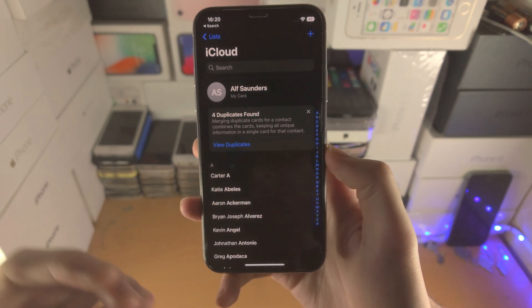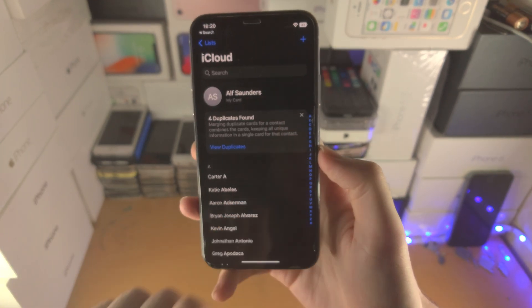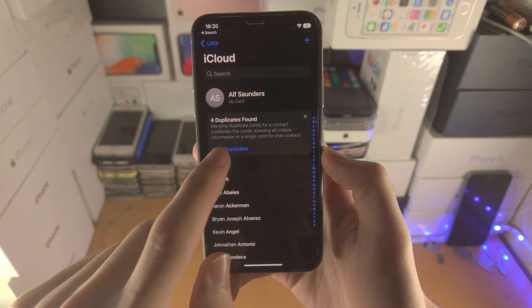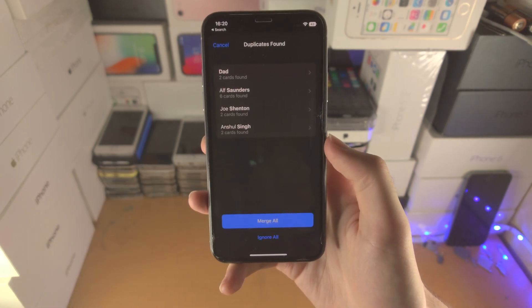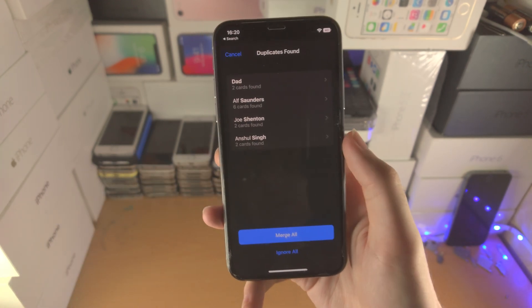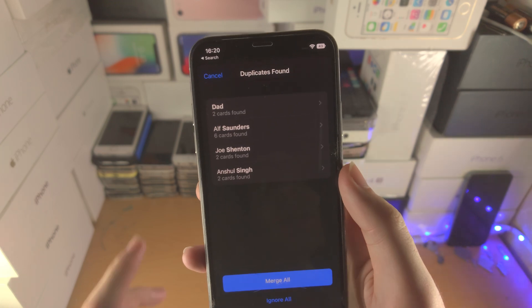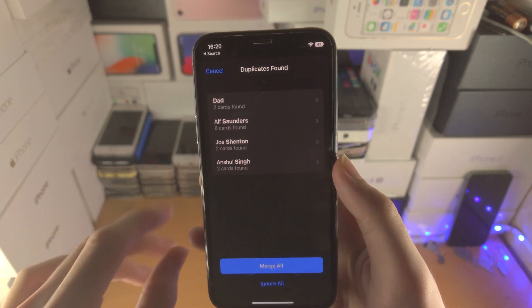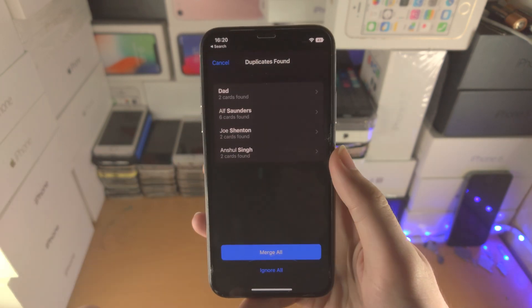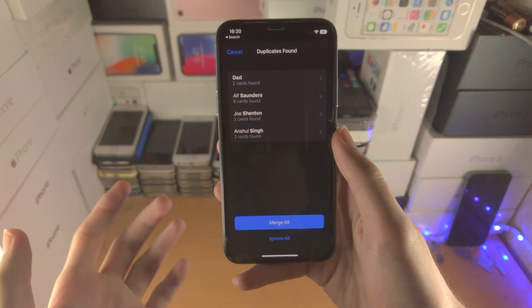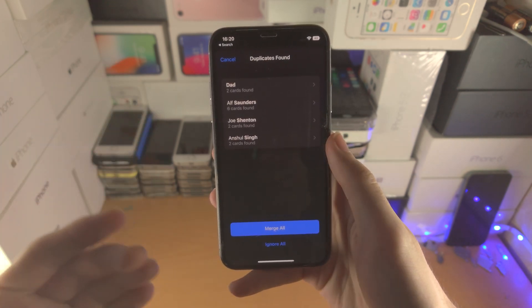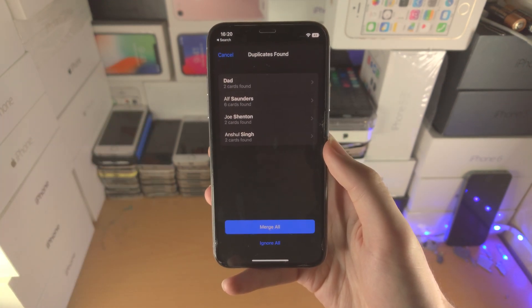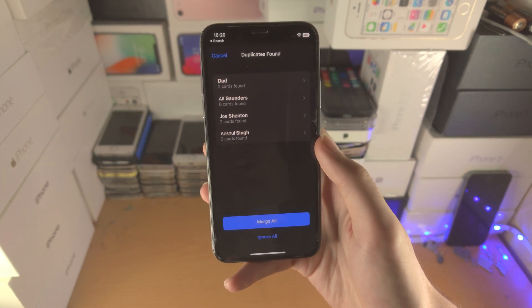So if you don't want to merge you can always tap on the x to dismiss this message or you can tap on view duplicates. So you're going to see all of the cards. So for Alpha Saunders there are six cards which means six different contacts in the contact app which has Alpha Saunders in there.